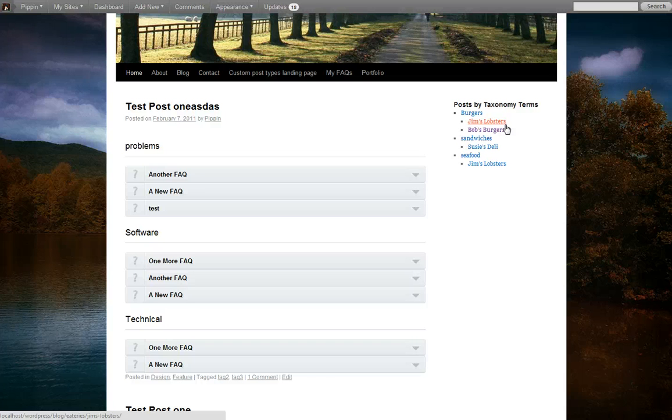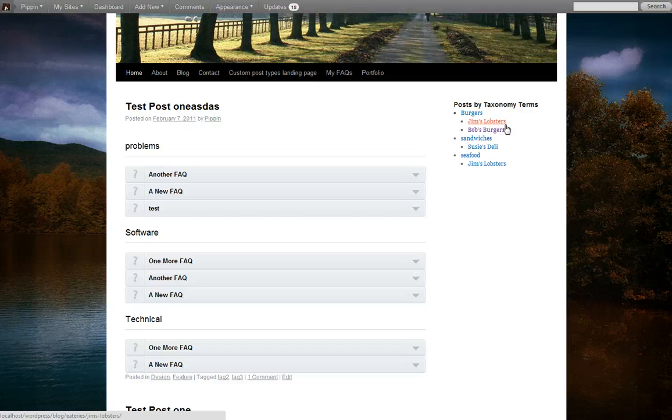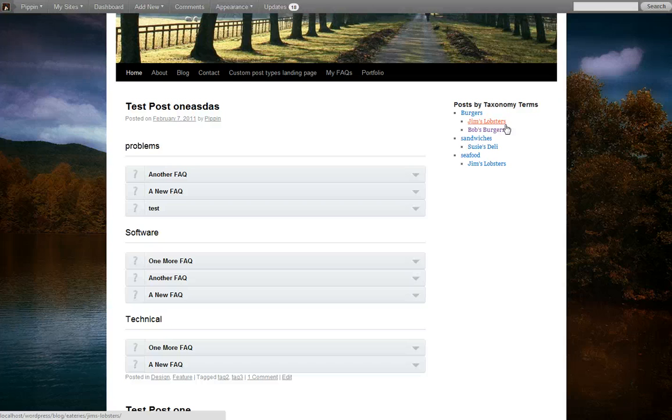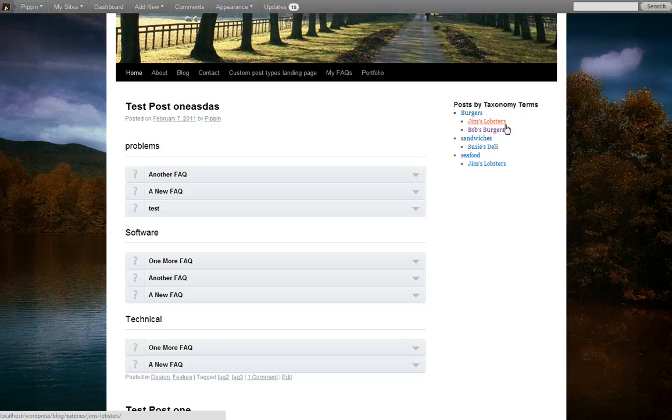What this really means is that it's a really great way to display information inside of a directory type website. So you can see in this example, we have each of the restaurants listed, each of the types of restaurants listed, and then the restaurants within each type. So whatever kind of directory website you're using, this will benefit you to a huge degree, because you can use it for anything. But you can also use it for things like FAQs, like I showed you as well, or simply blog categories.